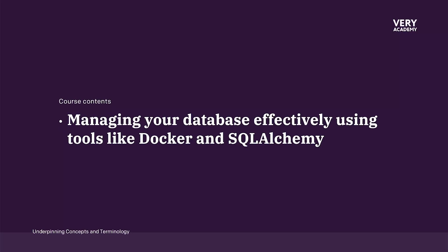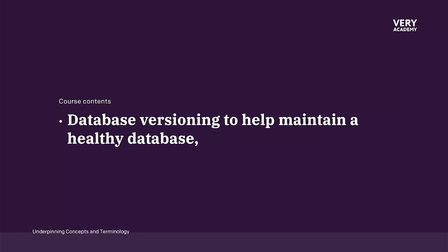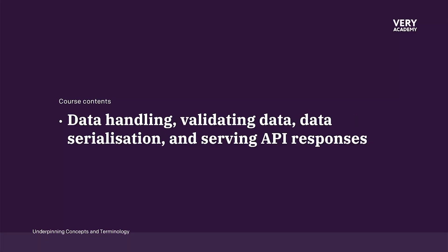Managing our database or building and managing our database. We'll be utilizing Docker and SQL Alchemy. Database versioning, so helping you to maintain a healthy database. Data handling, validating data, data serialization, serving API responses.